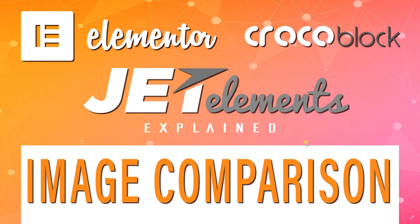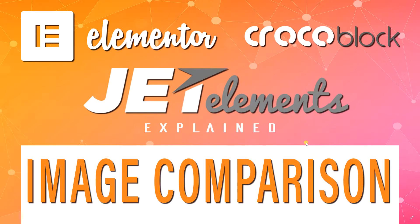Welcome to Websites for Beginners. This is JP and in this tutorial we'll be looking at the image comparison widget or element that you can get from CrocoBlock in the JetElements add-ons to Elementor.